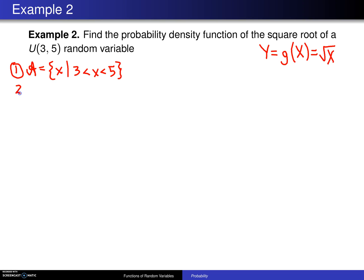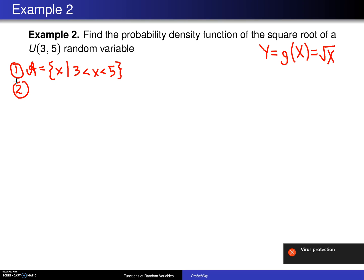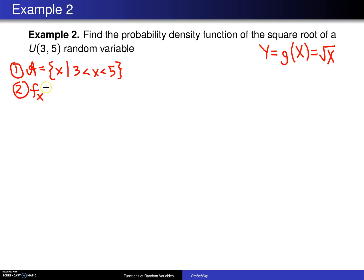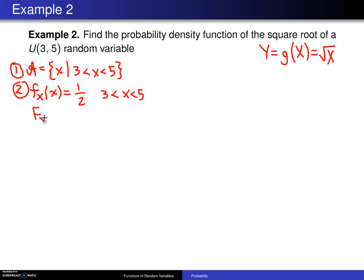Step 2 in the algorithm is to determine the cumulative distribution function of X, denoted by capital F sub X of x. In this case the probability density function is given by one half — that's 1 over (b minus a) — for x values between 3 and 5. Because of that, when we try to find the cumulative distribution function, capital F_X of x,